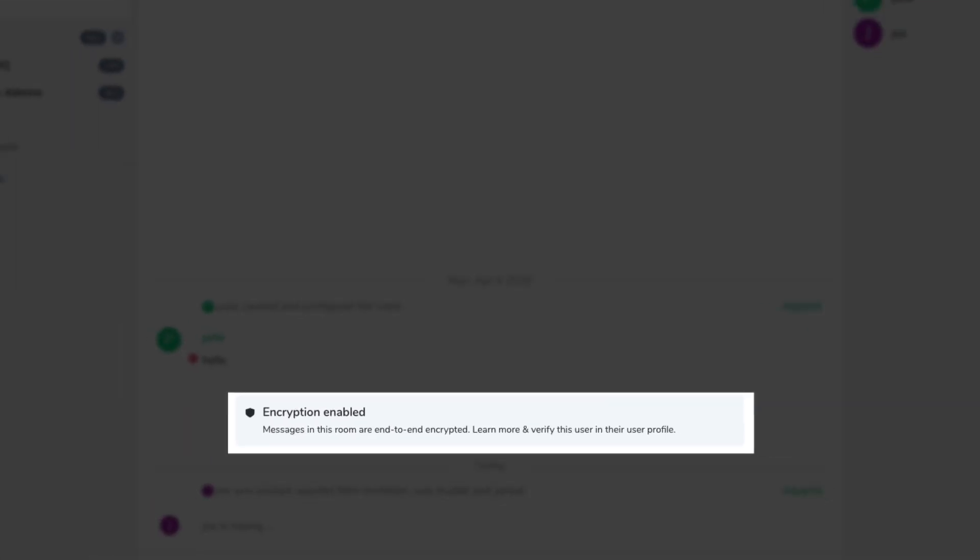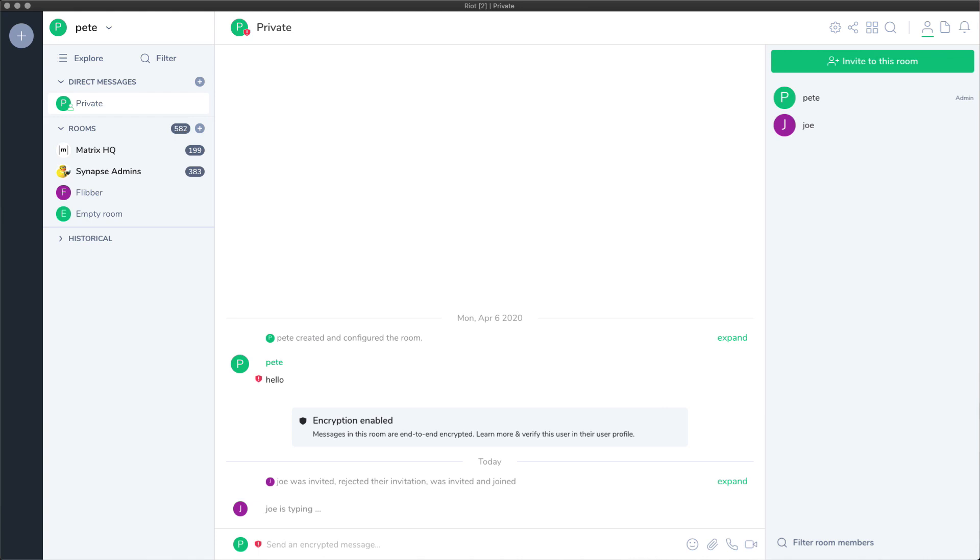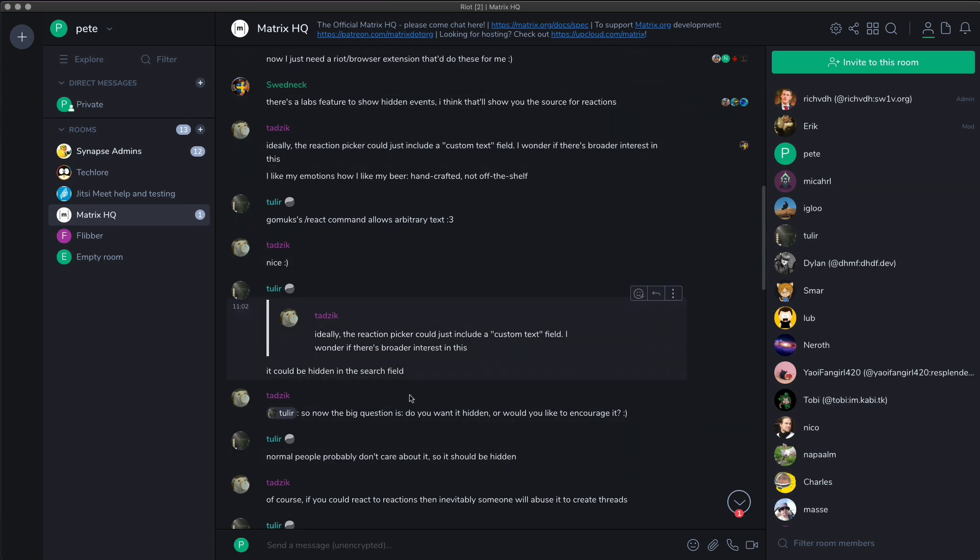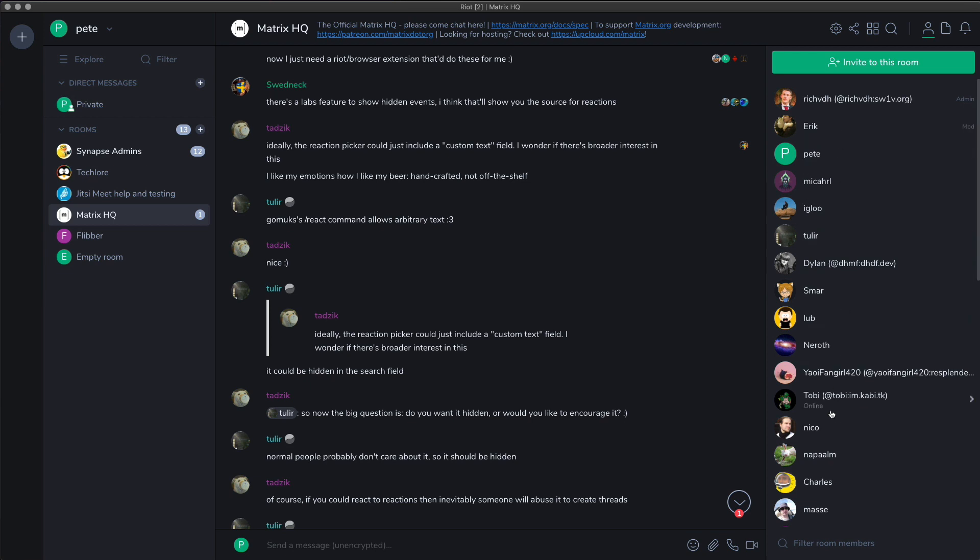Let's take a look at a Matrix client. The one we're using here is called Riot and it's pretty much the reference messaging client for Matrix. On the left here you have a list of rooms. In the middle you have the discussion for that particular room and on the right a list of the members in the room.